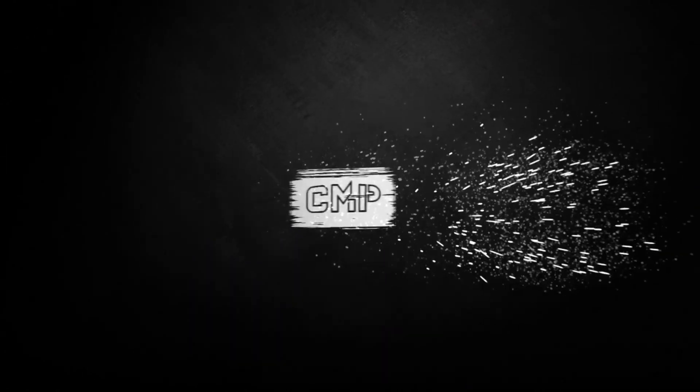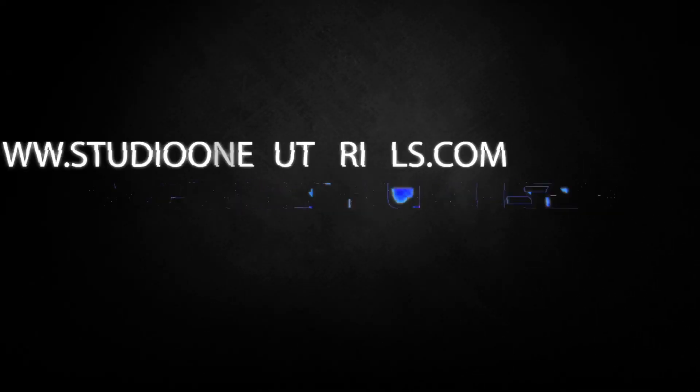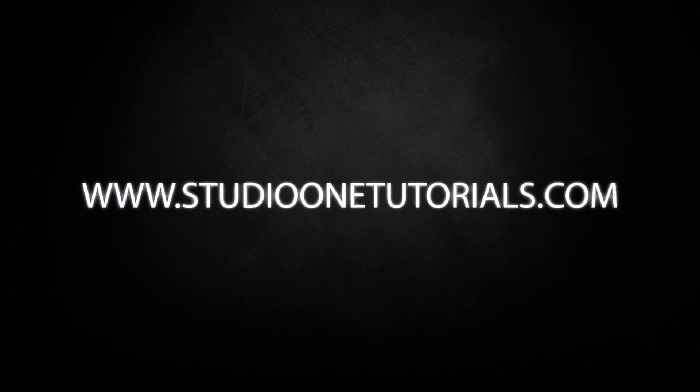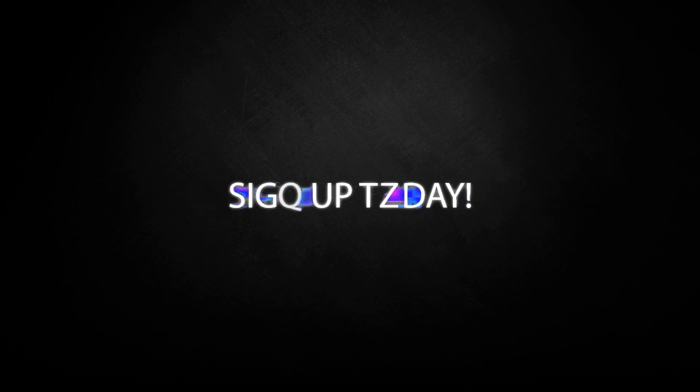What's up everybody, it's C&P with Craft Master Productions and StudioOneTutorials.com. Don't forget to stop by Studio One Tutorials, pick up your premium membership, it is 50 cents a day.